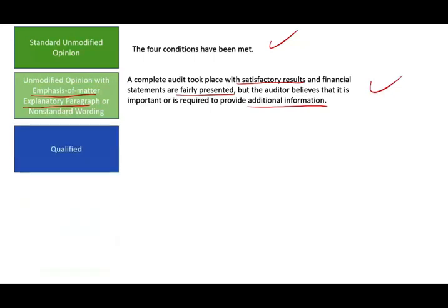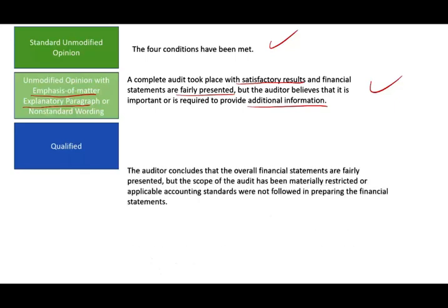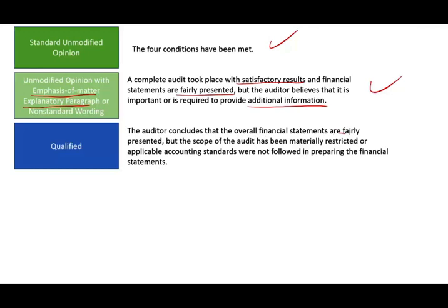Sometimes we might issue a qualified report. It's not as common, but it does exist. Here, the auditor concludes that the overall financial statements are fairly presented, but the scope of the audit has been materially restricted or the applicable accounting standards were not followed in preparing certain accounts. We'll have a separate recording about qualified opinions and under what circumstances they are issued.